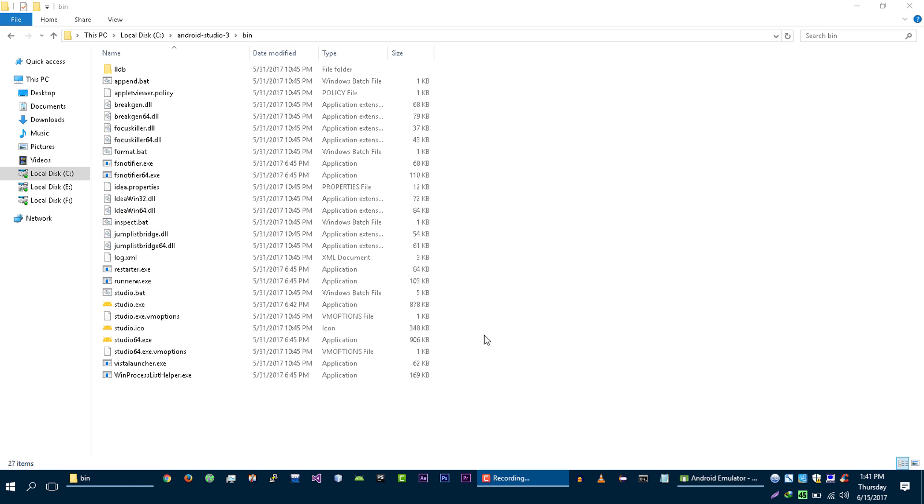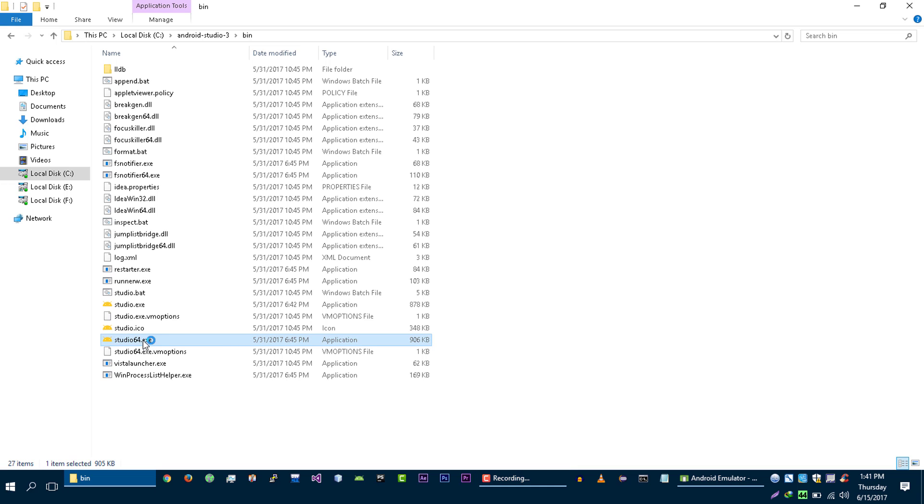Now go to this bin directory. If your system type is 32 bit, then run this file. If you're 64 bit, then run this studio64.exe file. So I am going to run this file.